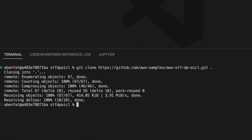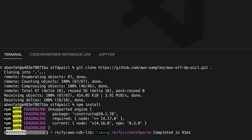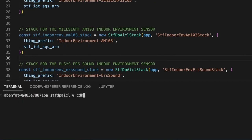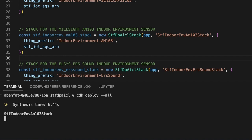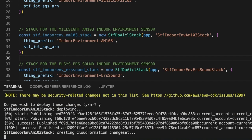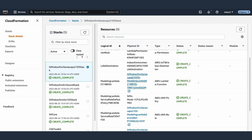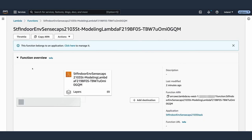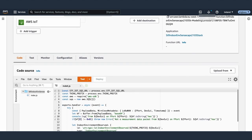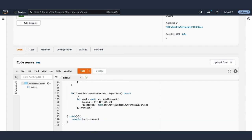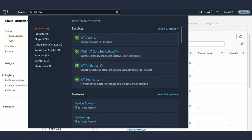We install the libraries with the command npm install. We select the type of sensors we want to deploy a stack for. No need this time to bootstrap our environment as we did it before, so we can directly deploy the stacks. Three stacks will be deployed, one for each type of sensor. Each stack includes a LoRa destination to route the LoRaWAN binary payload received to a dedicated Lambda function via an IoT rule. We can check one of the Lambda functions.